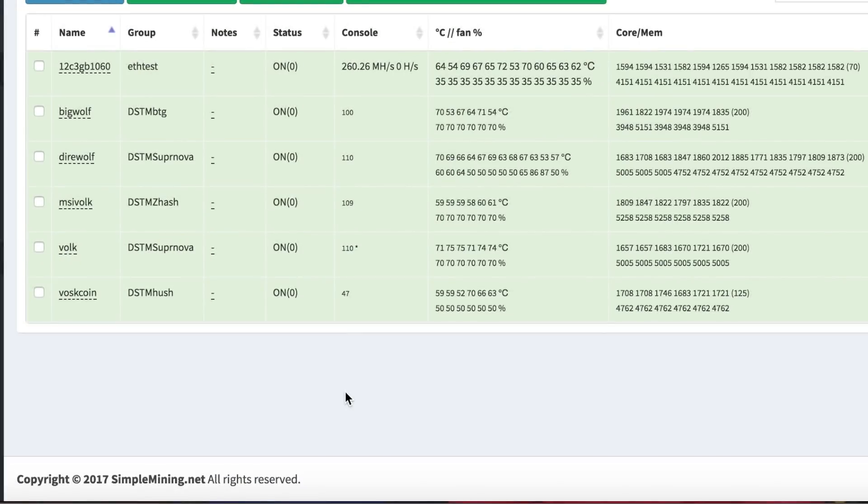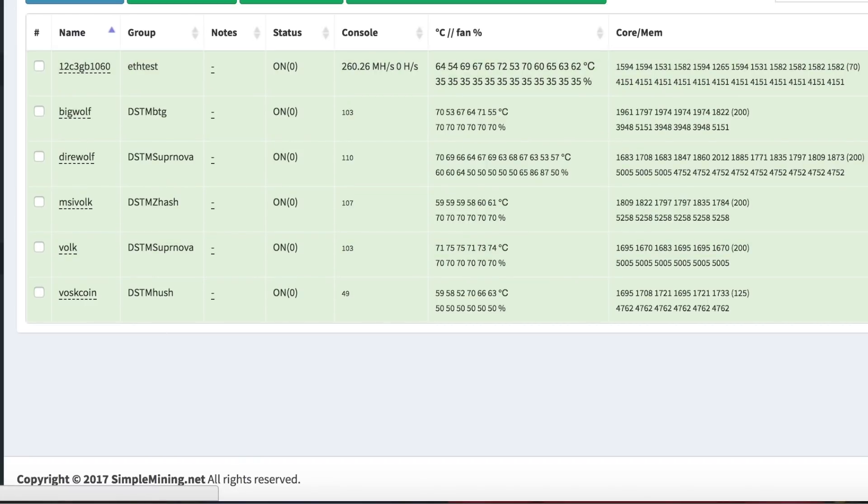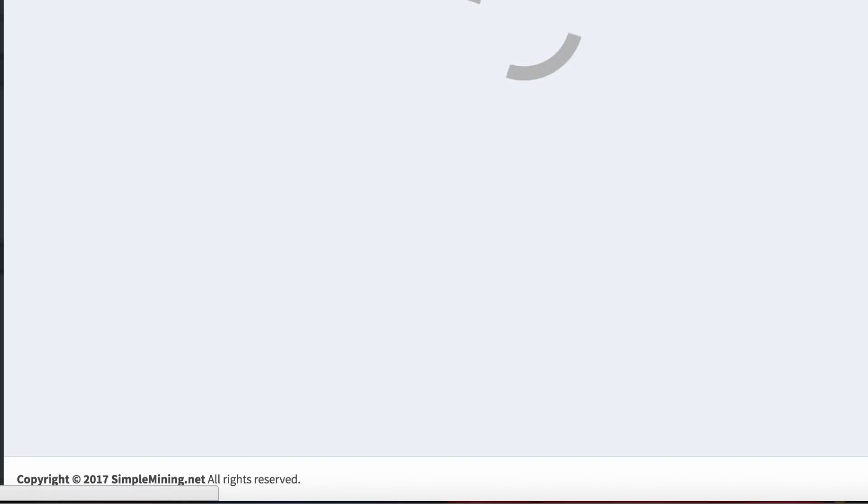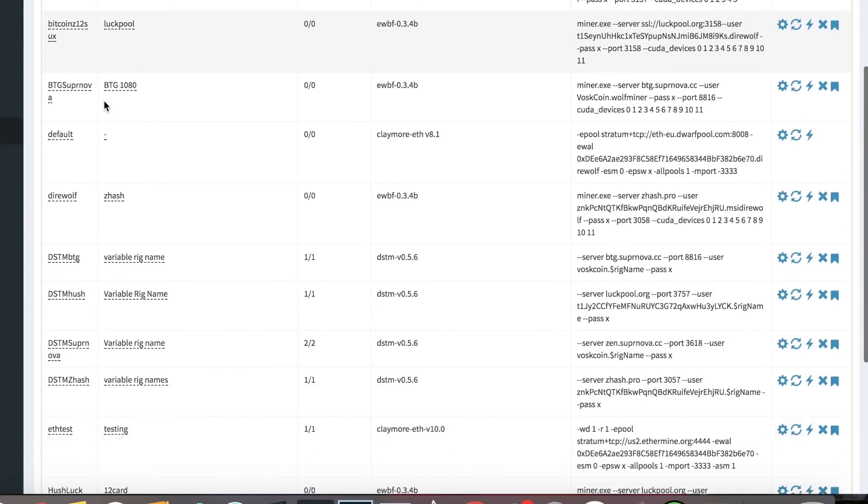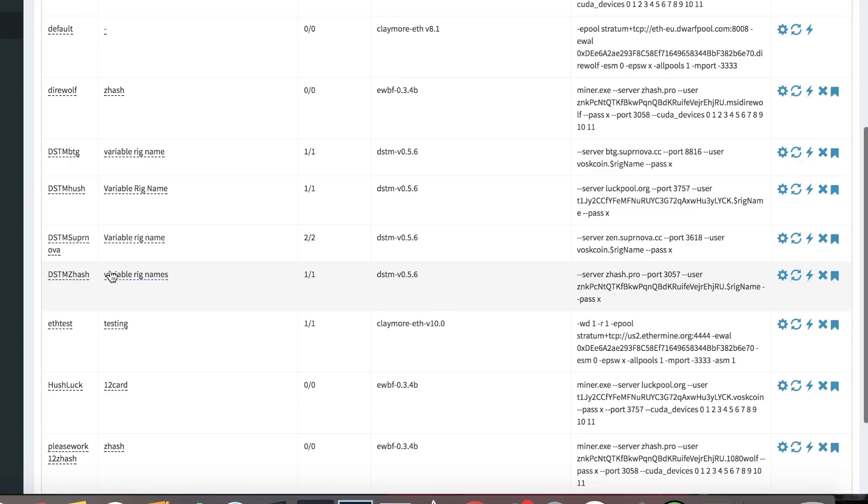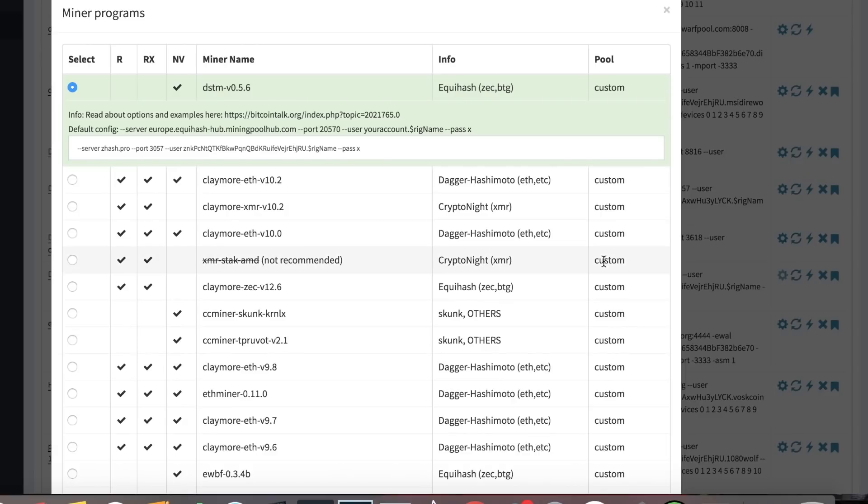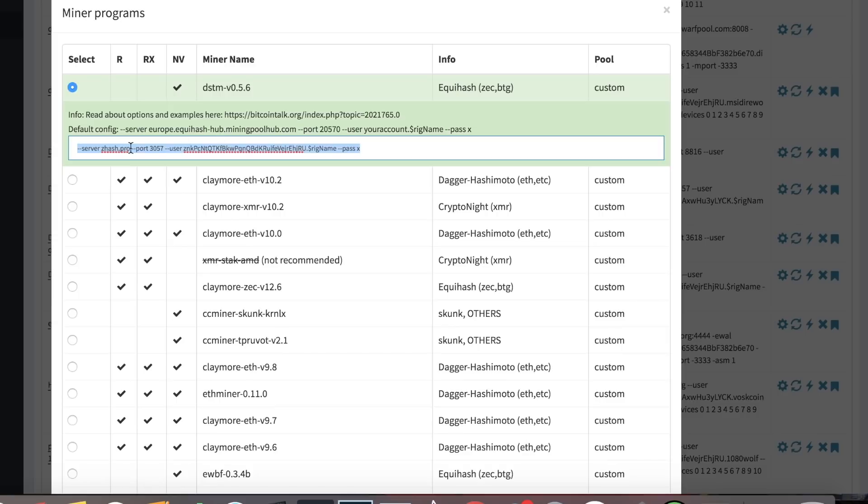So now we're logged into SMOS. You can see, again, I'm a big fan of SMOS. Love the dashboard. You can see all my miners are moved over to DSTM. And we're going to click over here to the rig group section. If you want to add a group, we're going to go back up there and click that in a second. But let's come down here and look at the DSTM ZHash settings. We're going to click this and we can open this up. This is all you need to get rolling with DSTM.